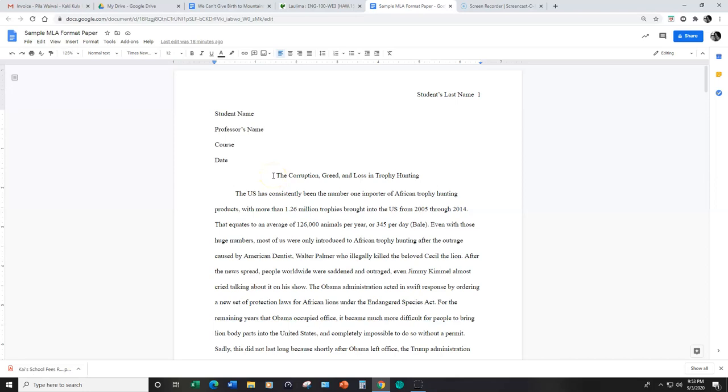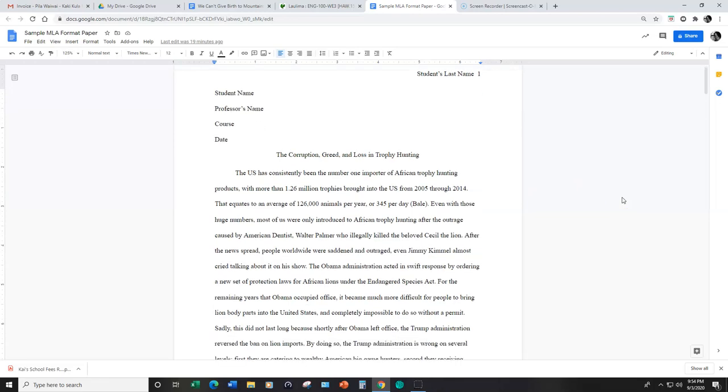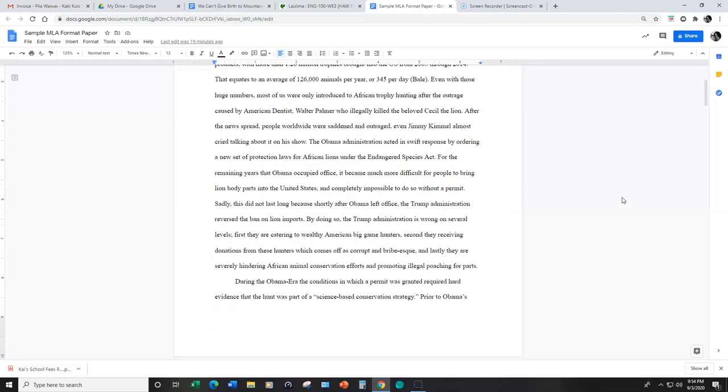Next is the title which is centered. And please note that the title should not appear in any special print such as bold or italics. The font shouldn't be larger or smaller, no underlining. It should look the same as the rest of the font and the print throughout the rest of the paper. And please note that the entire document is double spaced. That's basically it for MLA format.